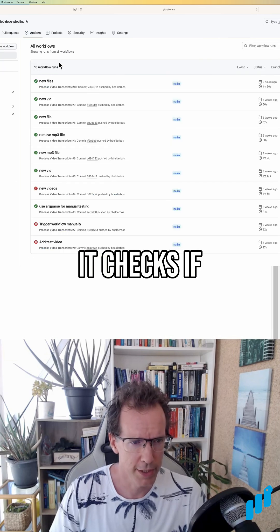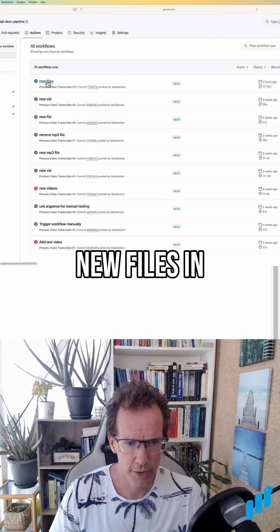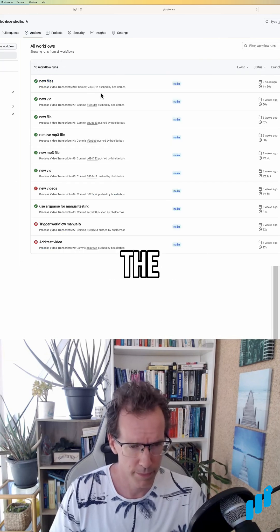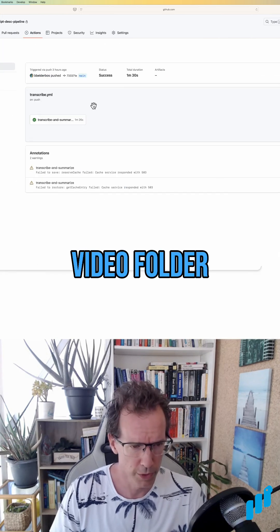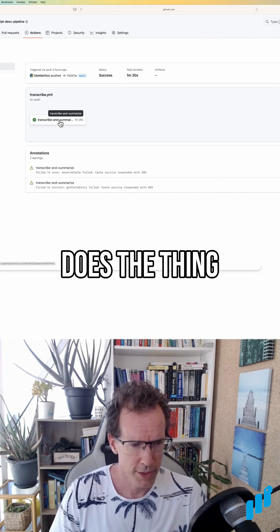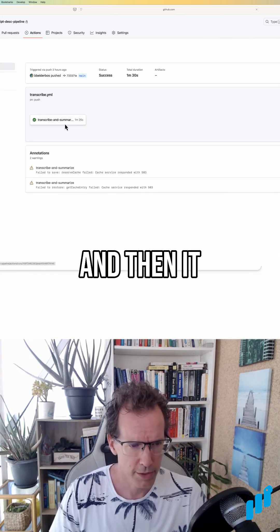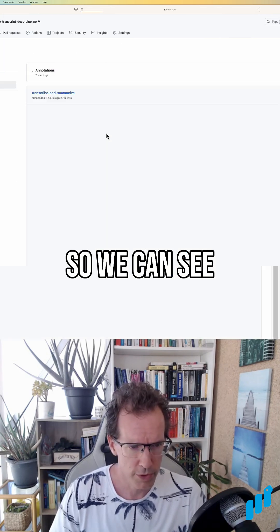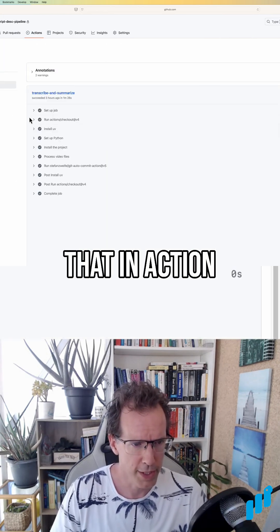It checks if there's new files in the video folder, does the thing, and then it commits the results. So we can see that in action here.